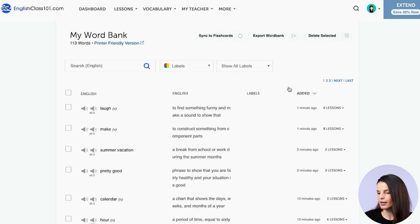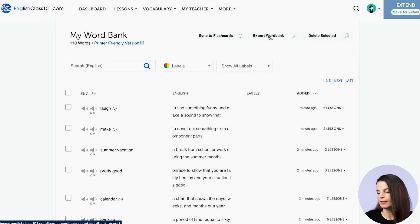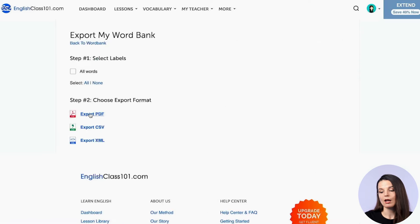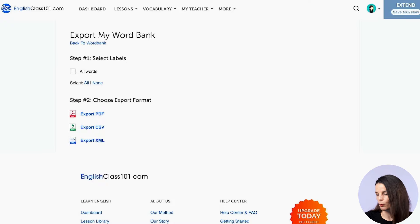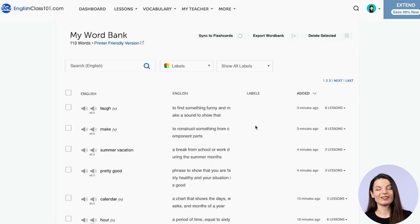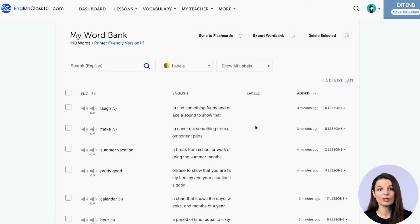The last feature is the export word bank button. If you want your word bank in a different format, click 'export word bank' and you can choose to export it as a PDF, as a CSV, or as an XML file. If you have labels on your words, you can also filter by those when exporting. As you can see, there are a lot of different things you can do with just this one tool, and they're all easy ways to study those words and remember them for longer — and easy to integrate into your existing lesson flow.